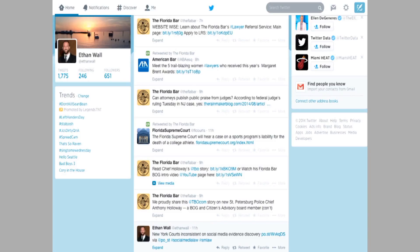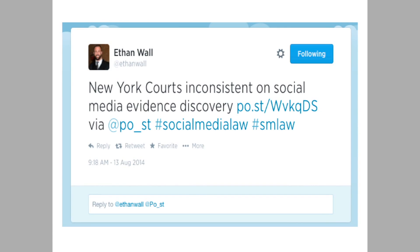Let's now take a closer look at a tweet and see what it's all about. If you follow the arrow on the bottom of the screen, we're going to dissect this tweet. If you ever asked yourself what the heck is a tweet, it will look something like this. As you can see, it's under 140 characters in length, so it's a very short update. I've typed that New York courts are inconsistent on social media evidence discovery, followed by a very short link — a link I embedded into the tweet so that if you clicked on it, it would take you to that article hosted somewhere on the Internet.